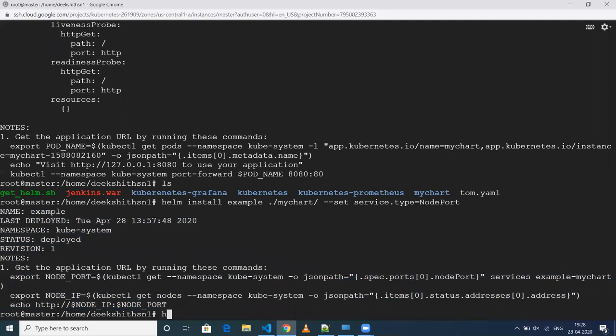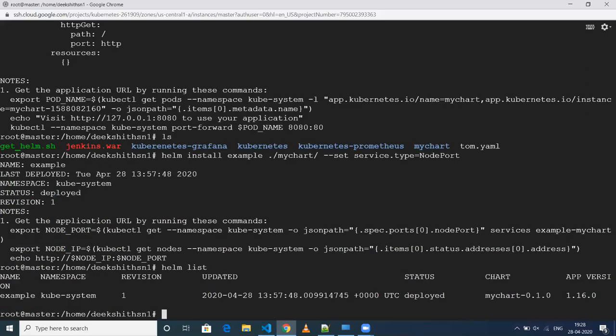Let's list our Helm releases to verify whether it has been created successfully. Running 'helm list' — yes, it has been created. Now we can also verify with 'kubectl get all'.